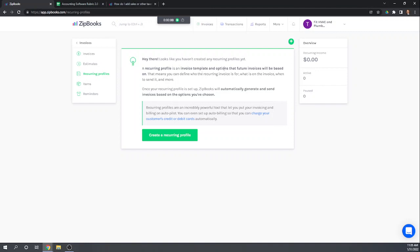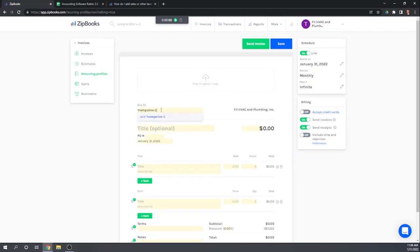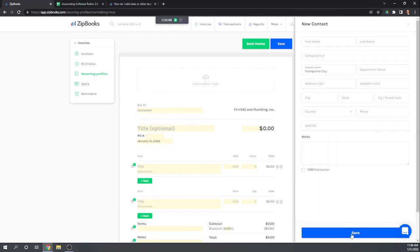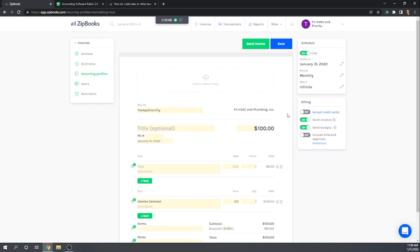A recurring profile is an invoice template and options that future invoices will be based on. Let's set up this recurring invoice. We can click and drag a logo. For Trampoline City, we add them as a new customer, add the service contract for $100, and no sales tax per the case study. That's a $100 invoice. We set it to start January 31st, recur monthly, going on indefinitely.